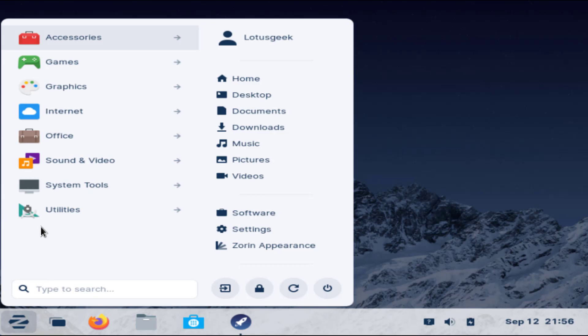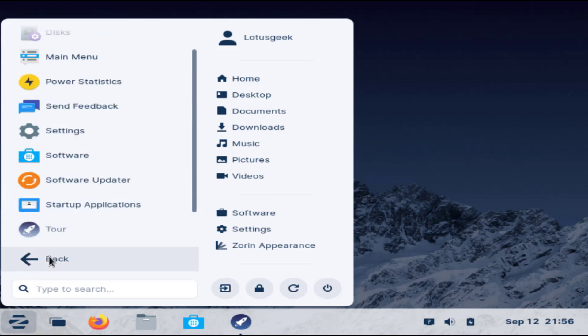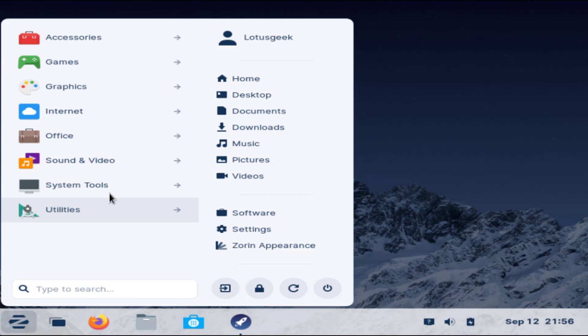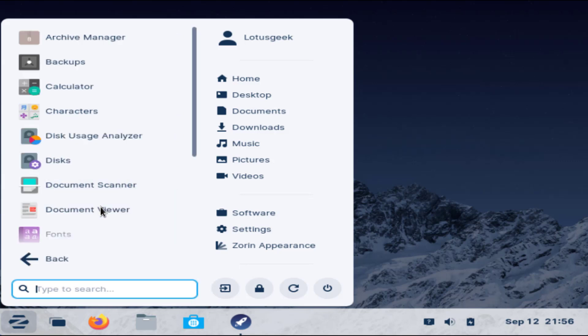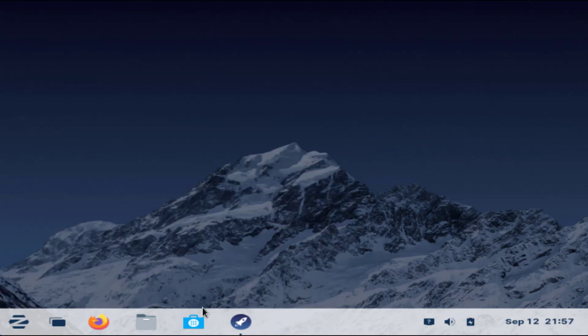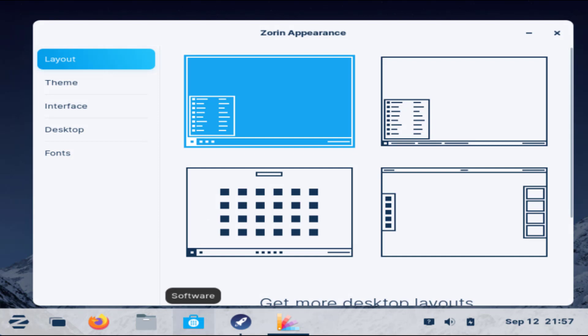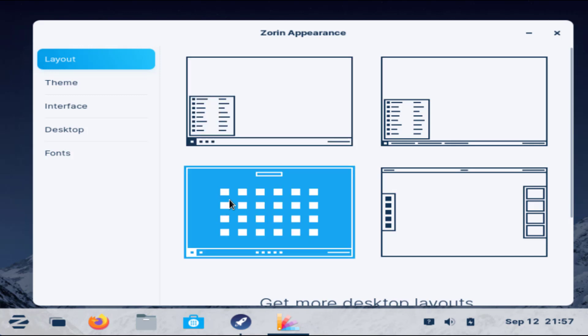Some software is also present and these are the simple utilities. Now I will go ahead and click on Zorin appearance. These are the few appearances. I will choose the second one then click on the start menu.